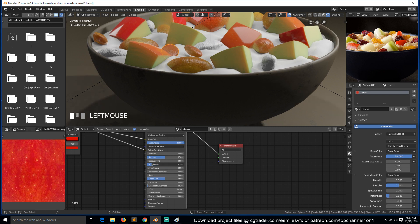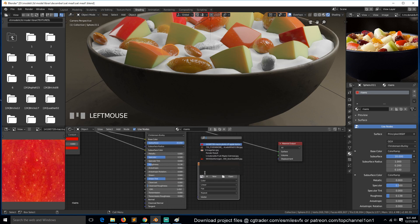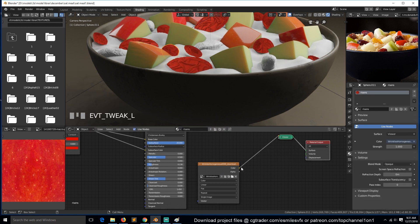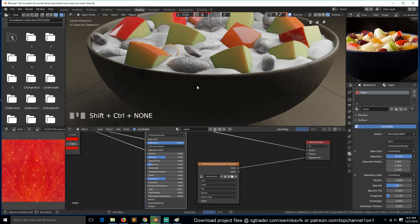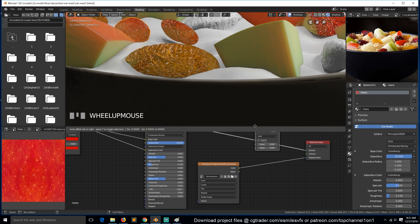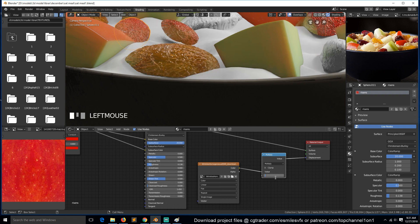The roughness should not be that extreme. I guess we can also use the texture we used for the displacement — the image texture — and bring this in. We can use that as our displacement. Maybe reduce the amount using the math node, changing the operation to multiply. Now we can use a value of 0.1.